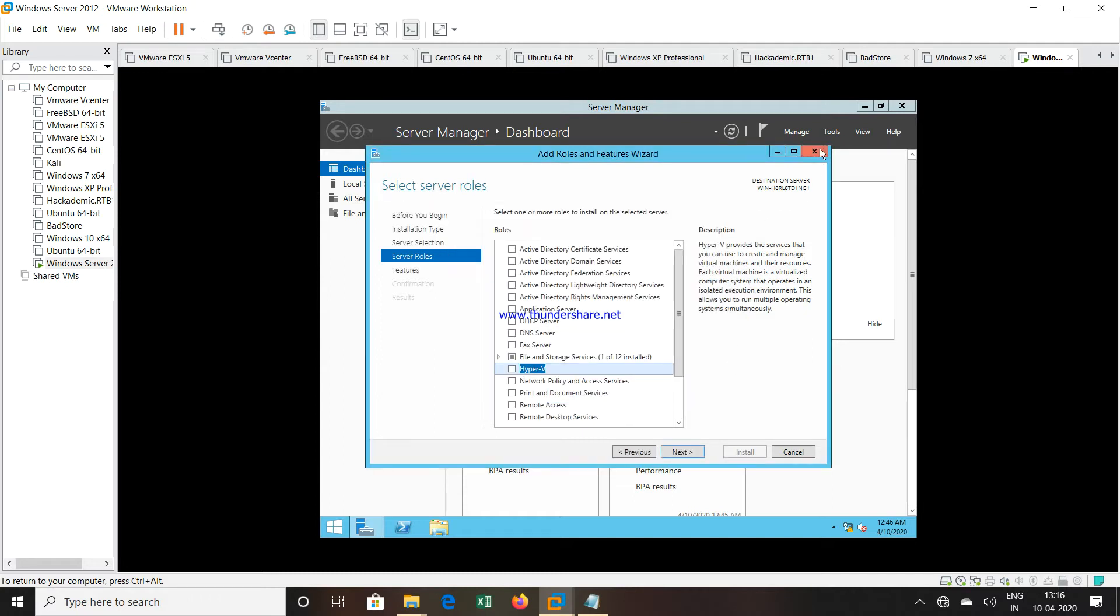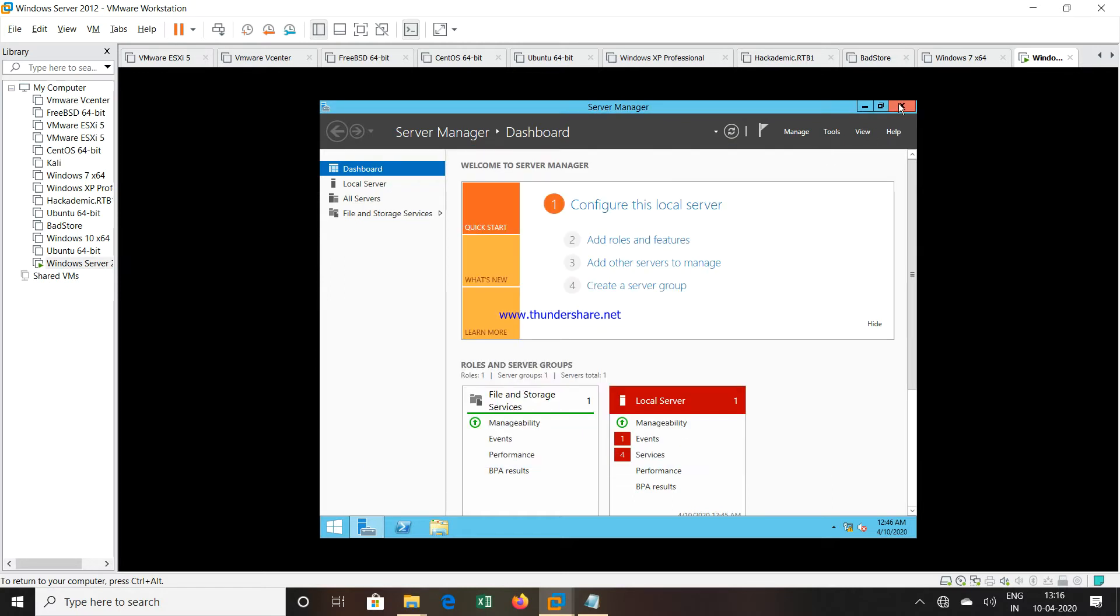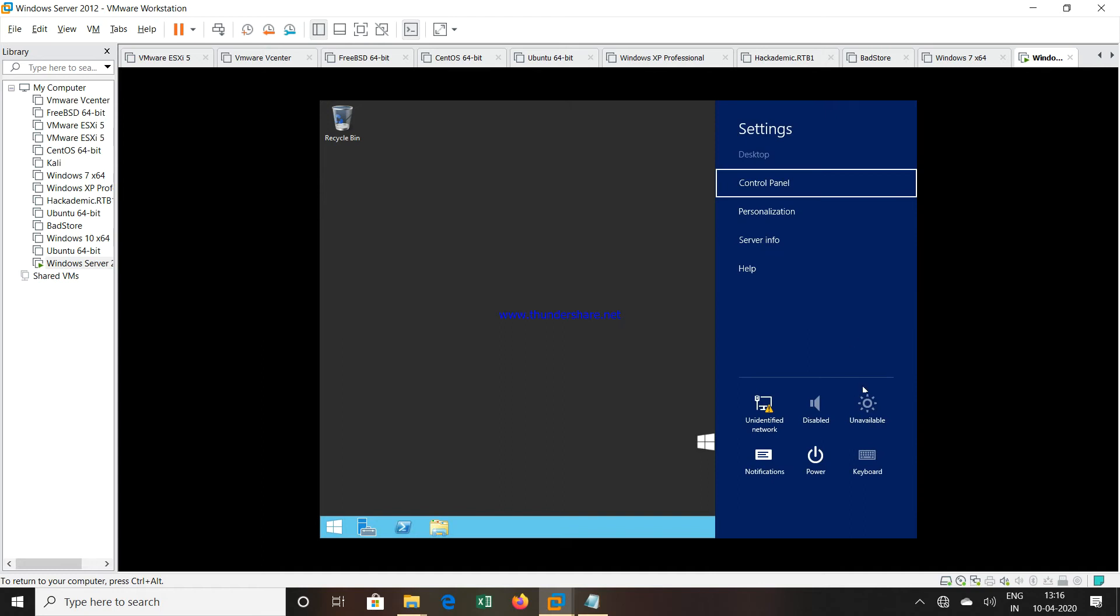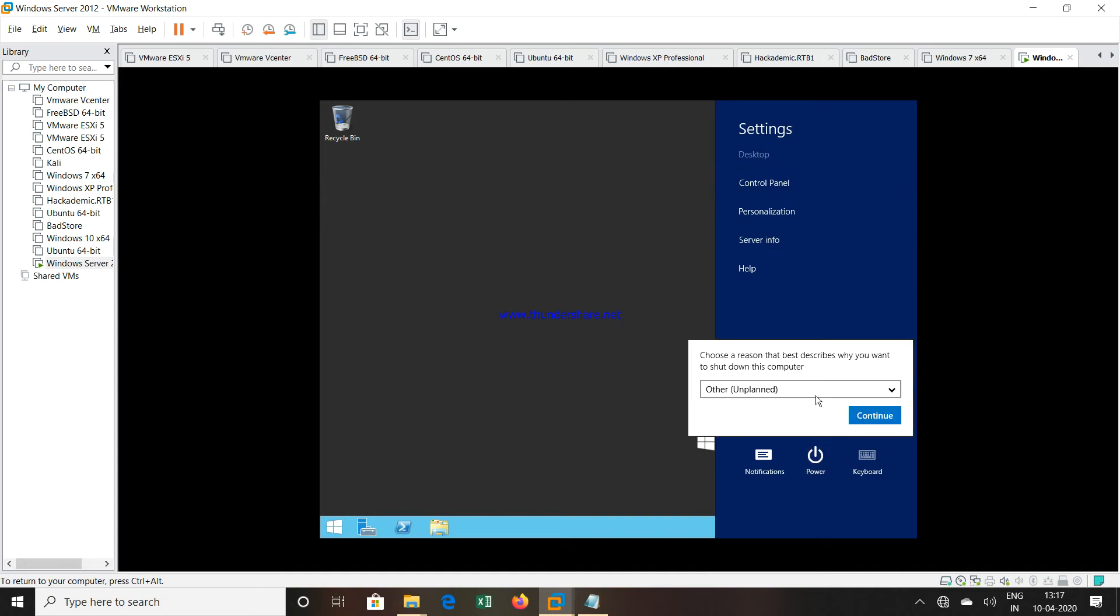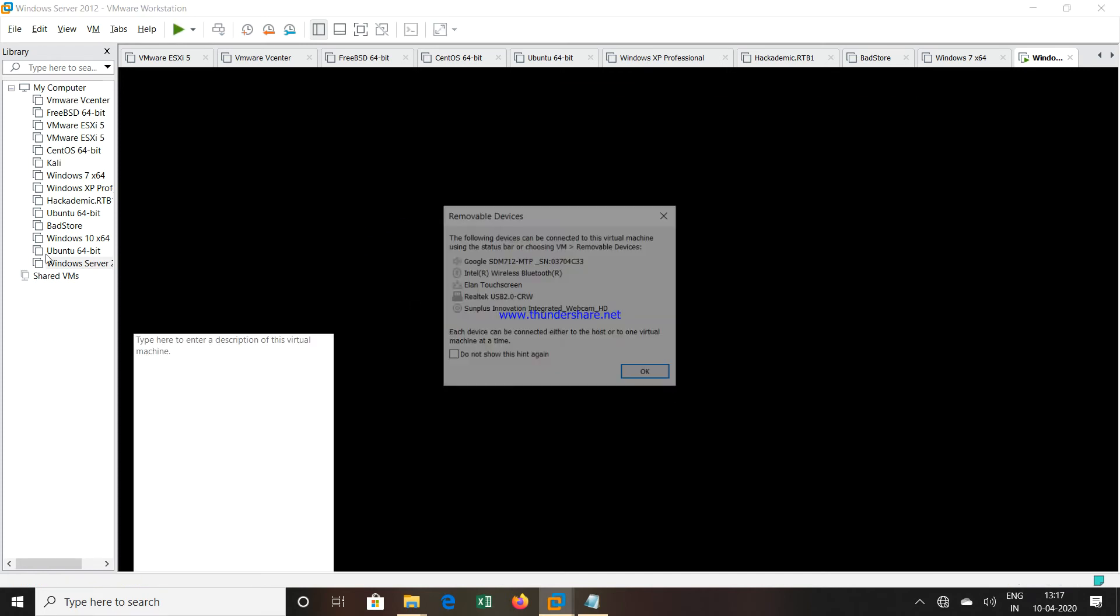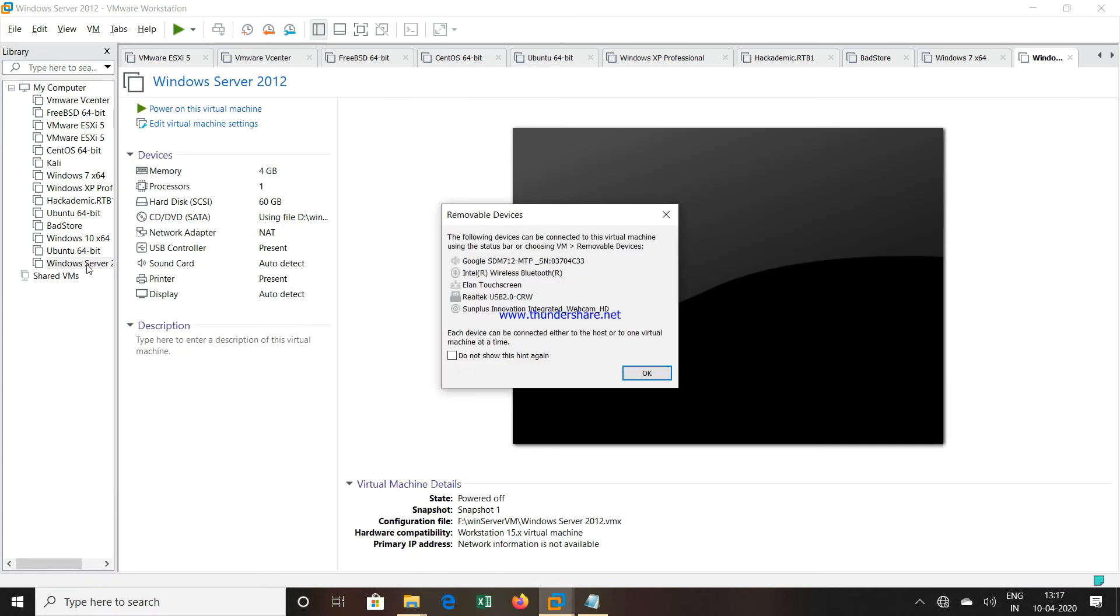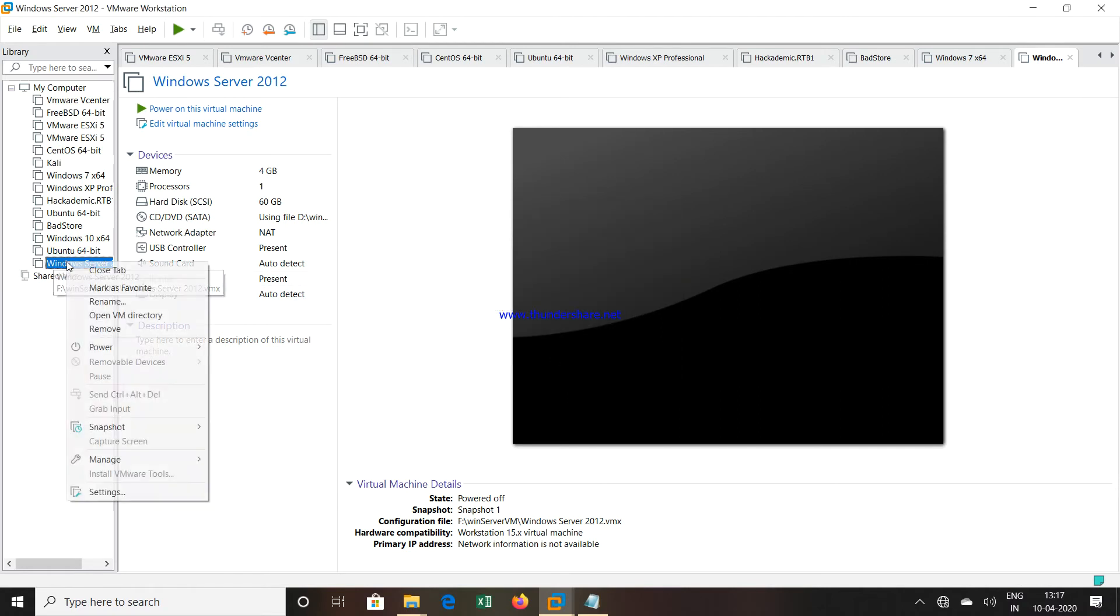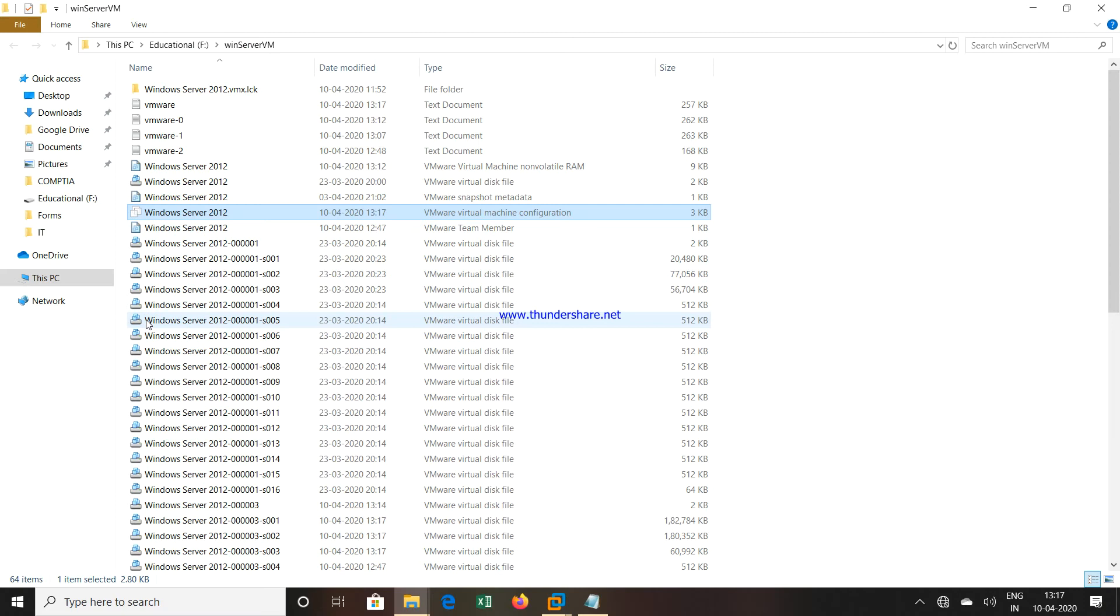We will close all these windows. I will shut down this machine first. You have to shut down your virtual machine. Once the machine is shut down, go to the left pane where you can see the machine. Right-click that machine, the Windows Server machine, and then click on Open VM Directory.